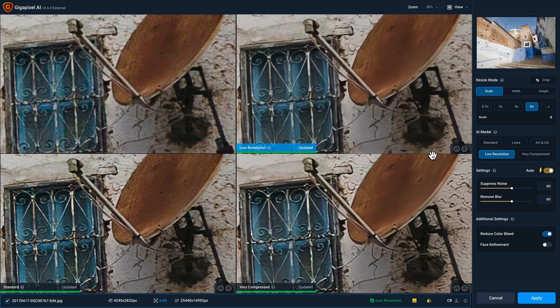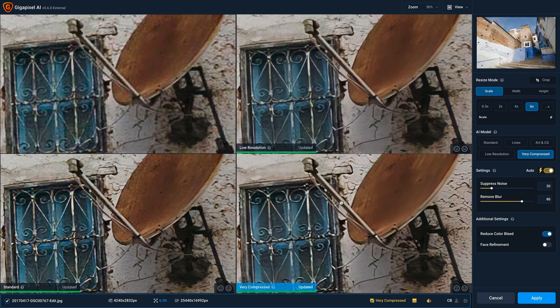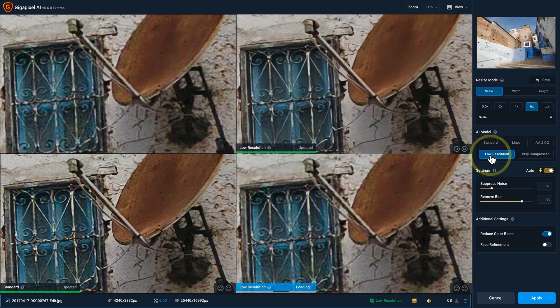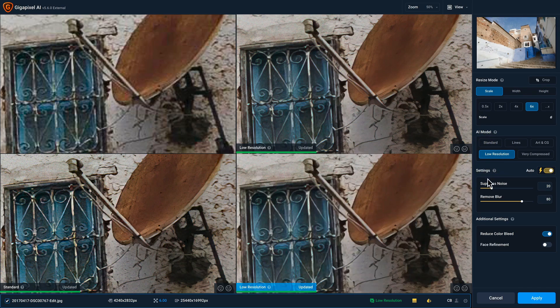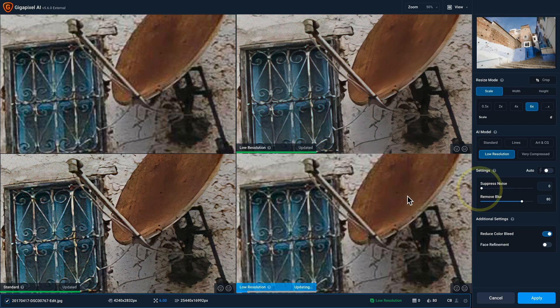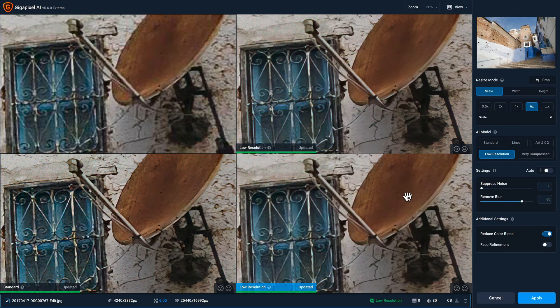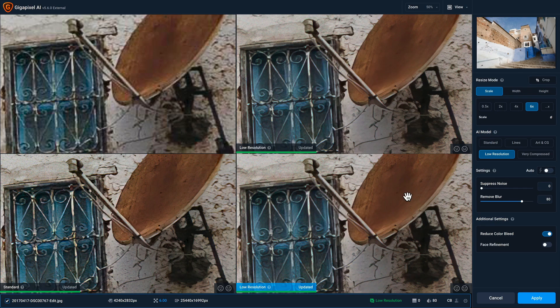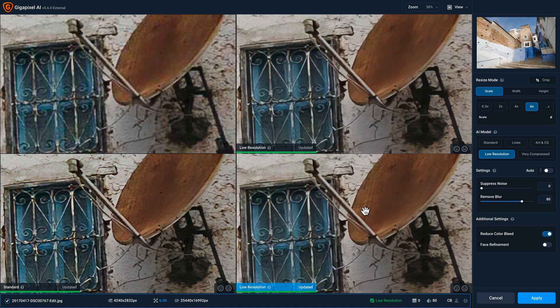Let's say I wanna go ahead and click on this quadrant. I'm gonna change the model to low resolution as well. And this time I'm gonna take the suppress noise slider, and I'm gonna bring it all the way to zero because there really isn't any noise in this photo. And now you can see between these two versions, this version has a little bit more detail along the high contrast edges.